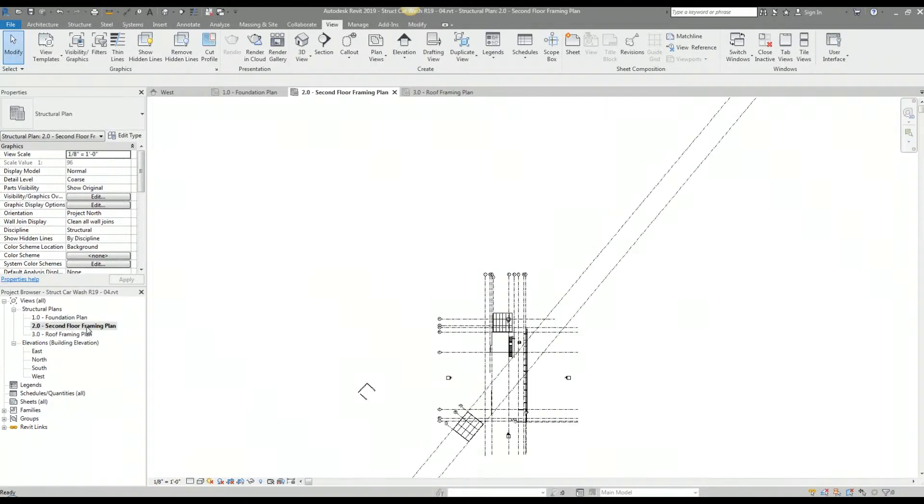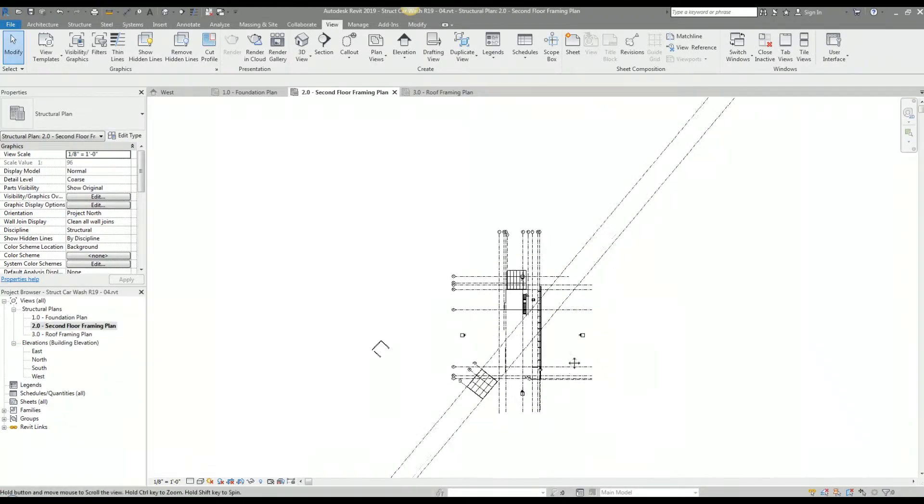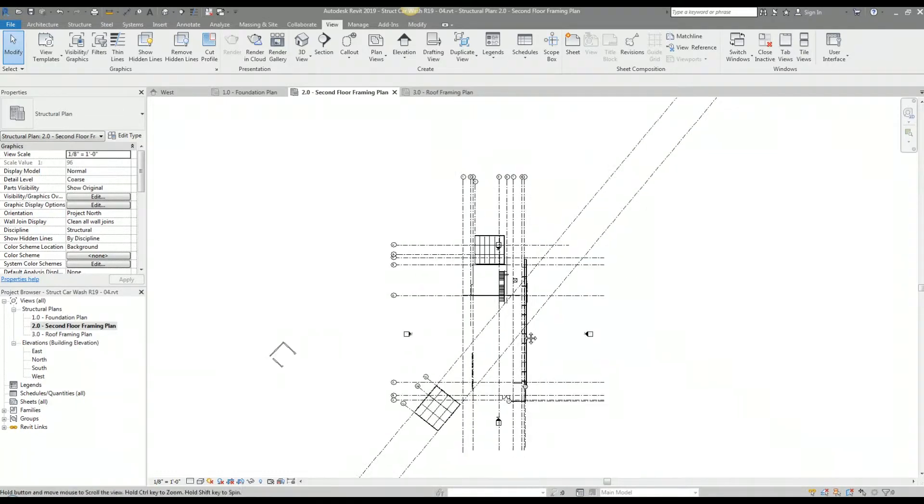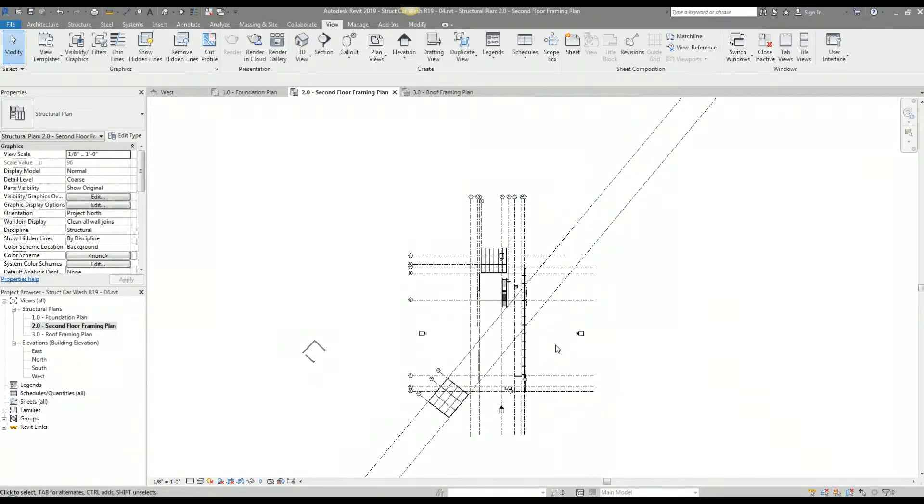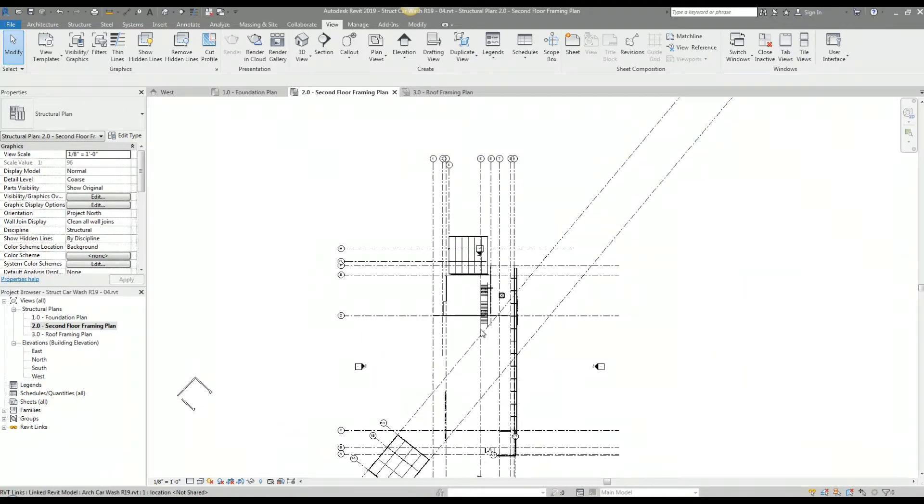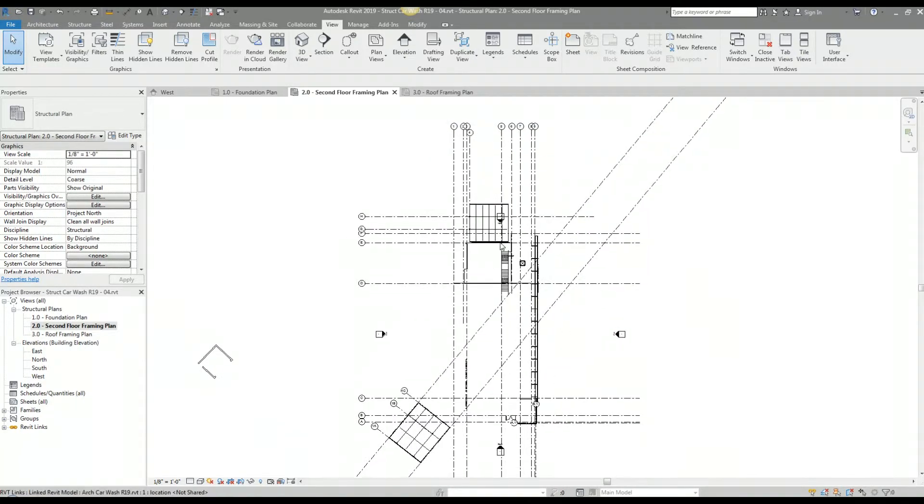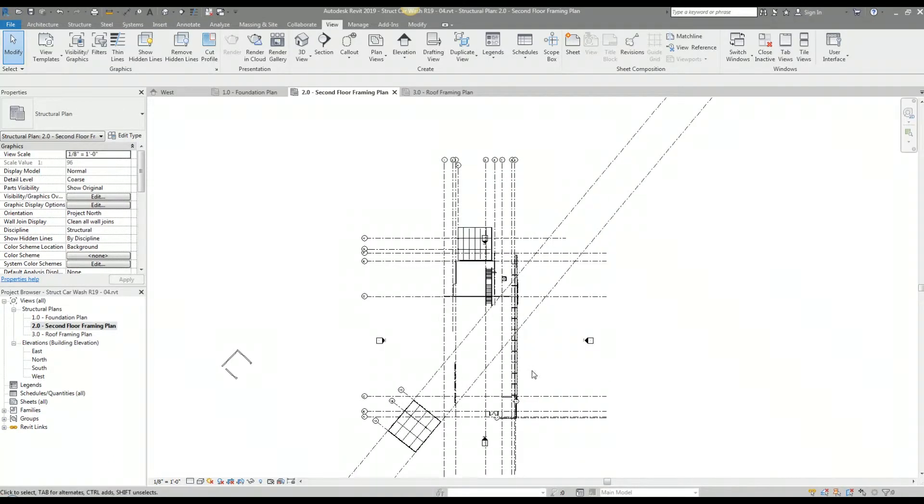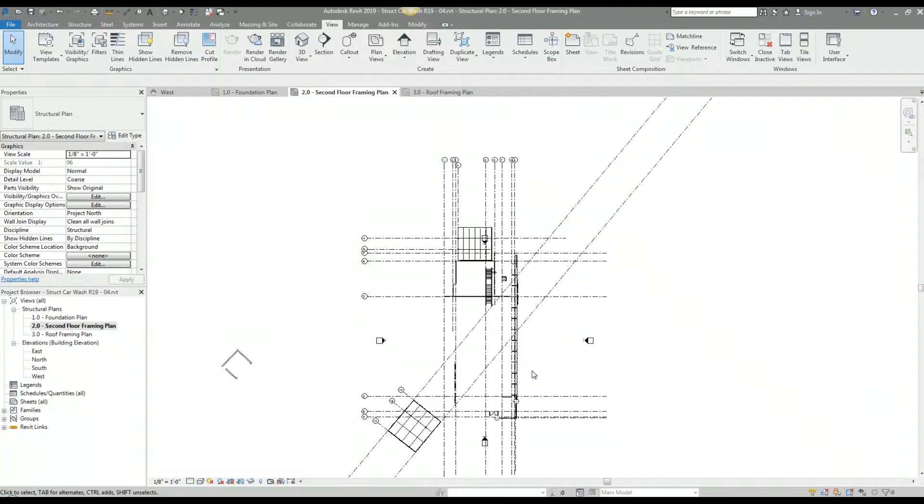I'm going to go back into my second floor framing plan view. I'm going to clean this architectural model up. I'm going to halftone and underlay it and clean up any unwanted tags. I'm not going to go into the details of what I'm doing because I covered that in a previous video. If you'd like to see how I did that, I'll provide a link to the video in the description below.